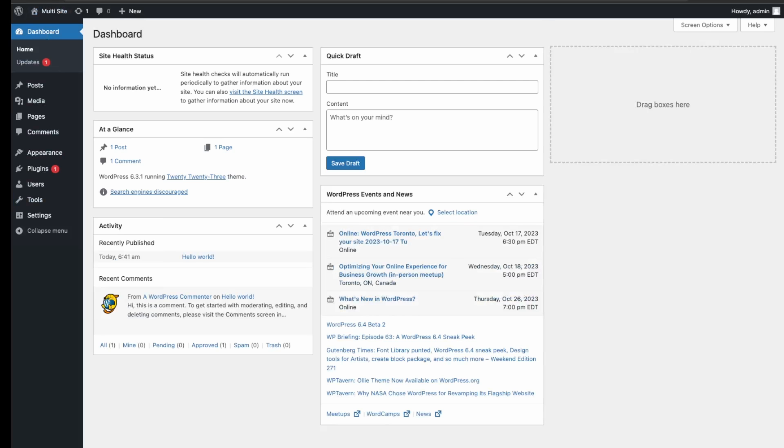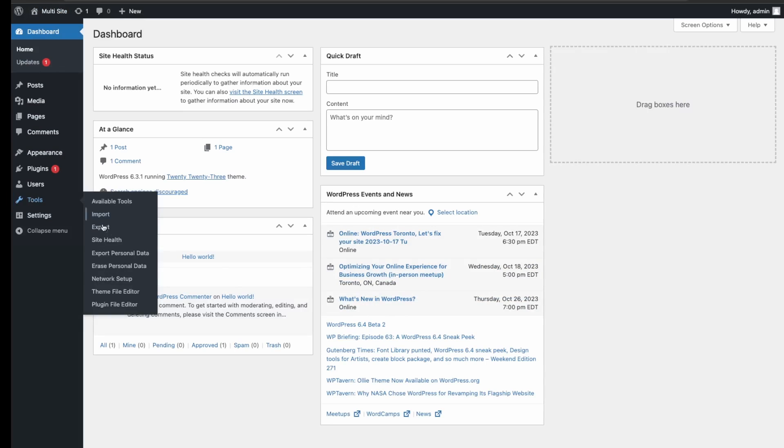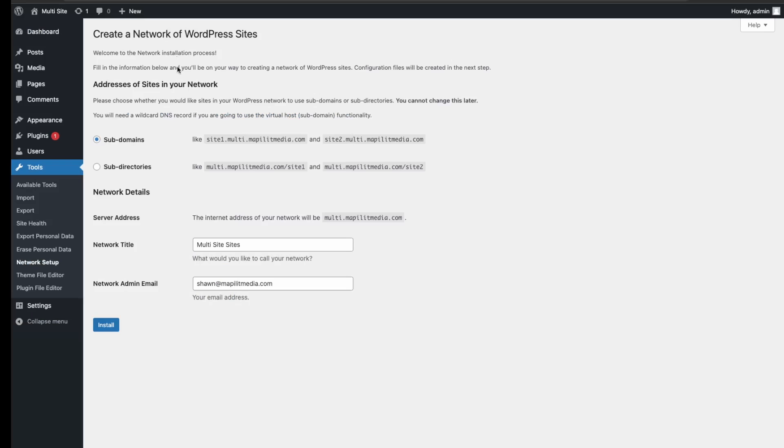Back in our dashboard, we go here under tools and then we now have this feature called network setup. So we can click into that. Now it gives you two options in terms of how you'd like to proceed with setting up a multi-site. Since we're already using a subdomain, it will be better to go with subdirectories so that each website will be on a separate directory rather than a domain.